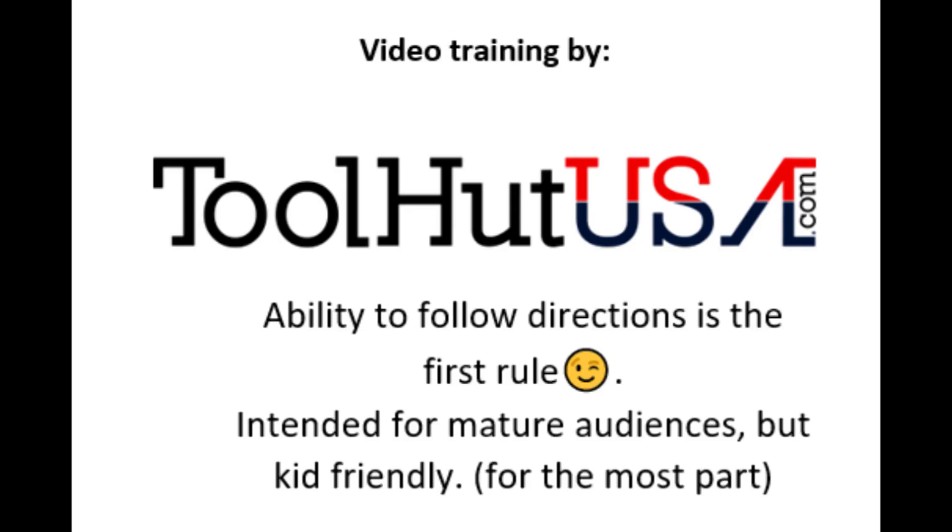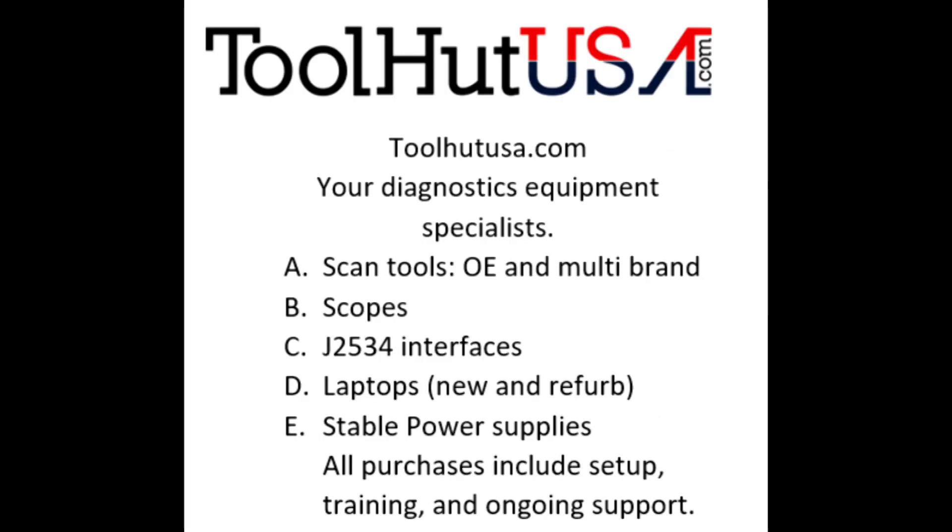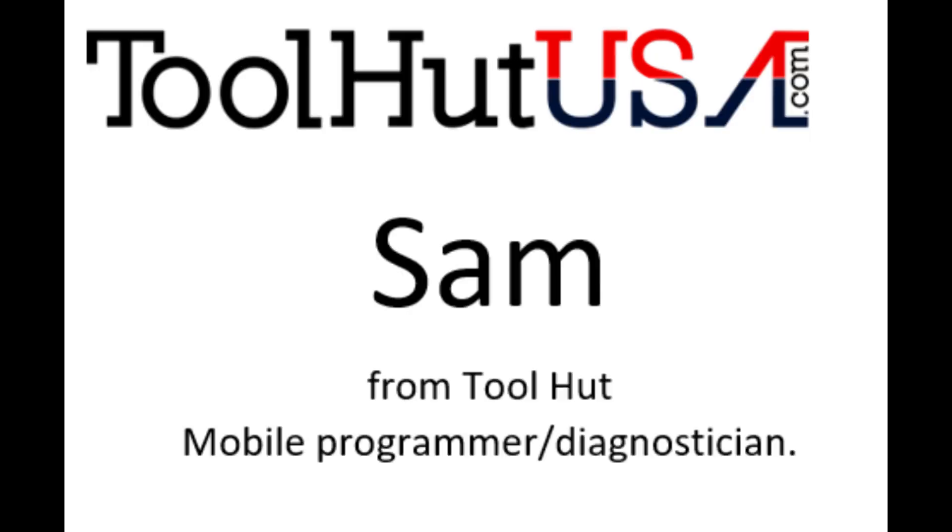Okay, first things first. Any of the equipment that you see used in my videos is available on the website. If it's not there, send me an inquiry off the website toolhutusa.com, that's t-o-o-l-h-u-t-u-s-a dot com. My name is Sam.